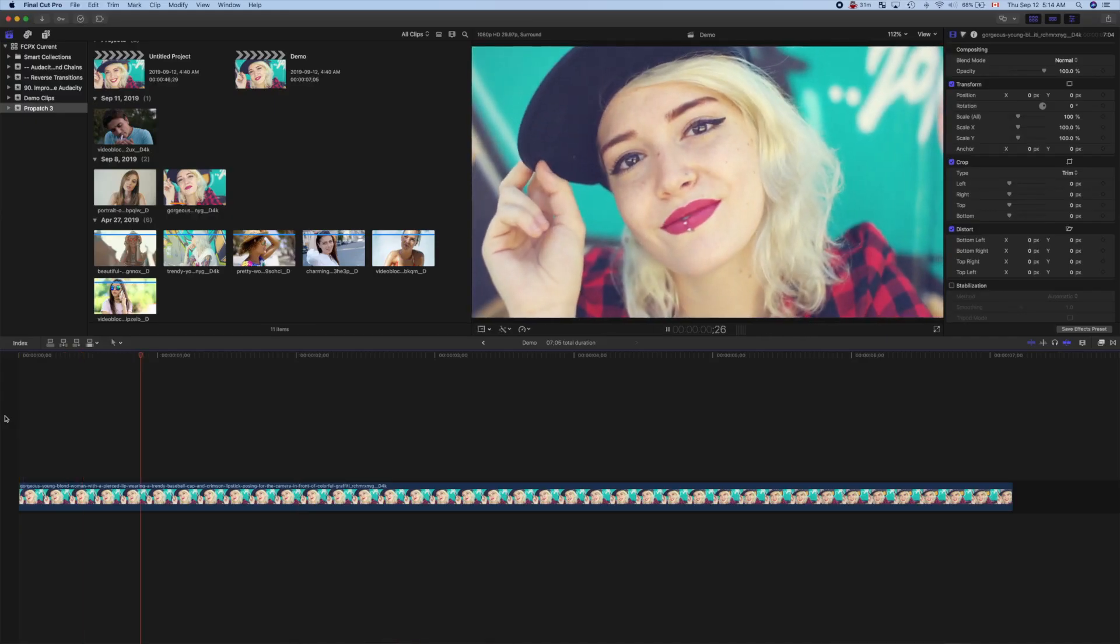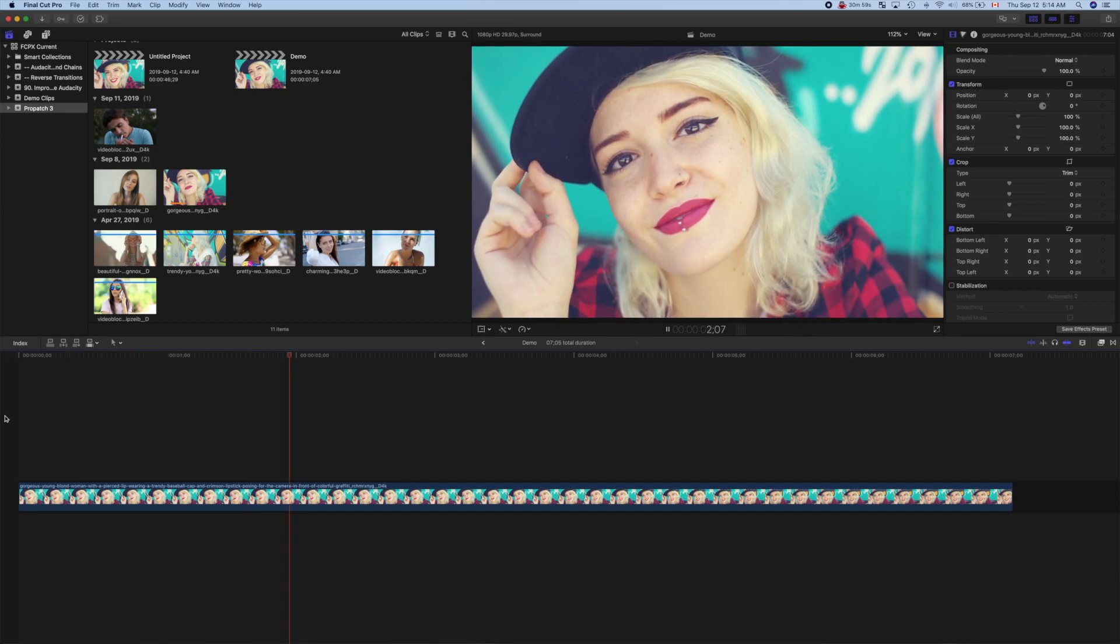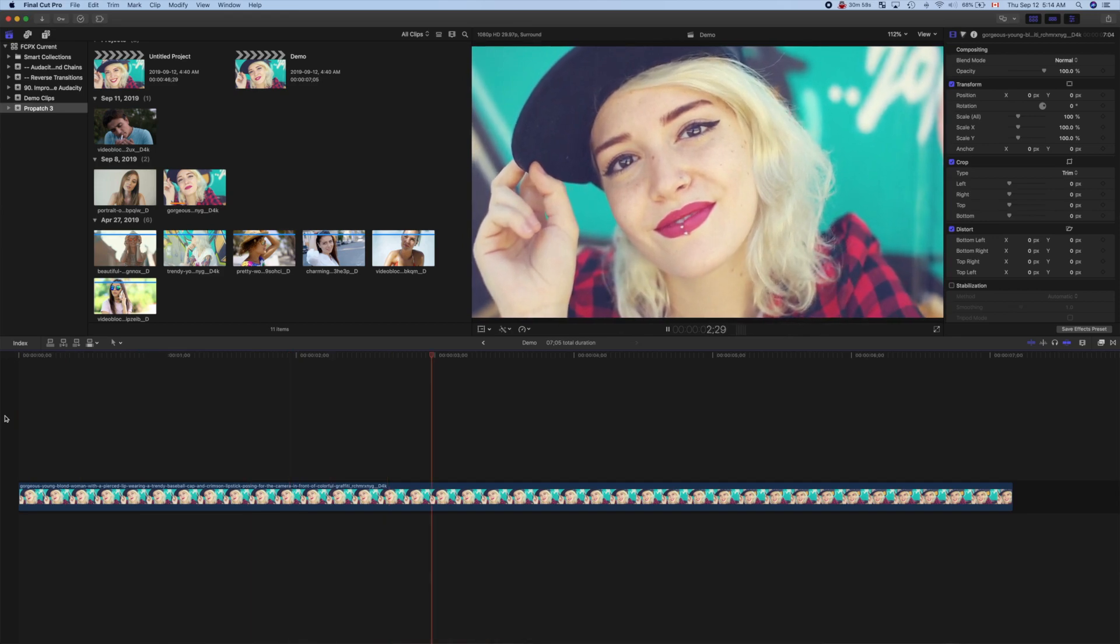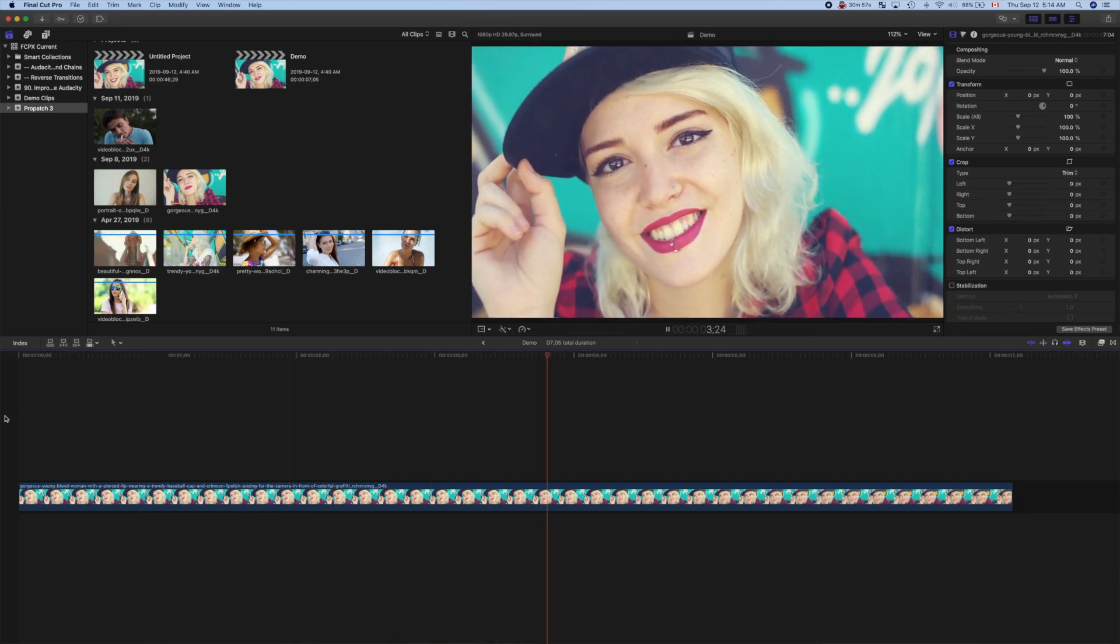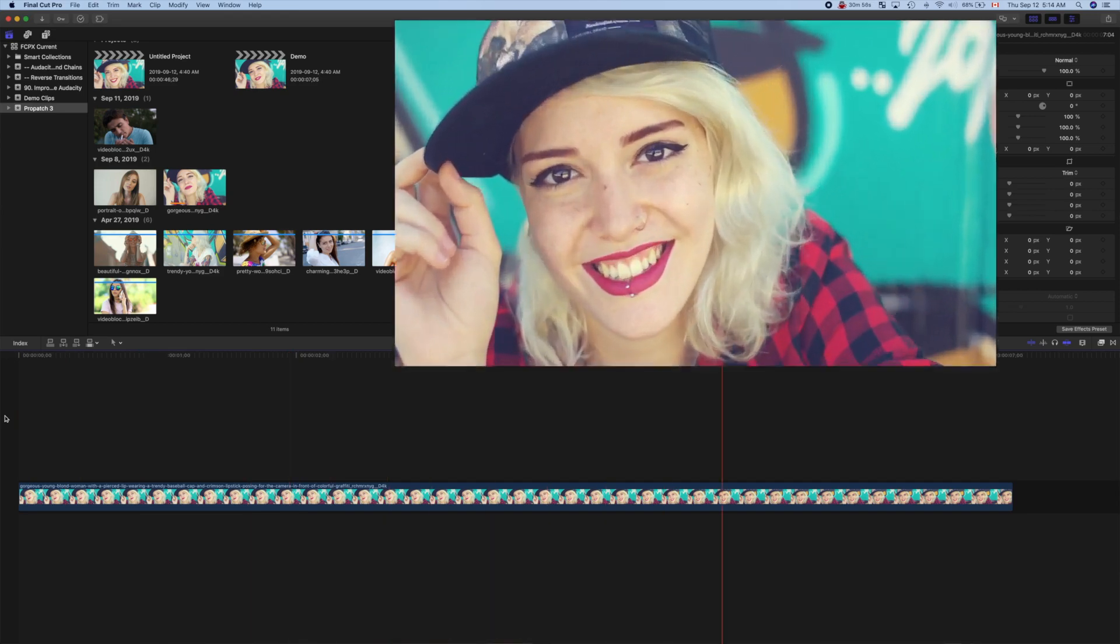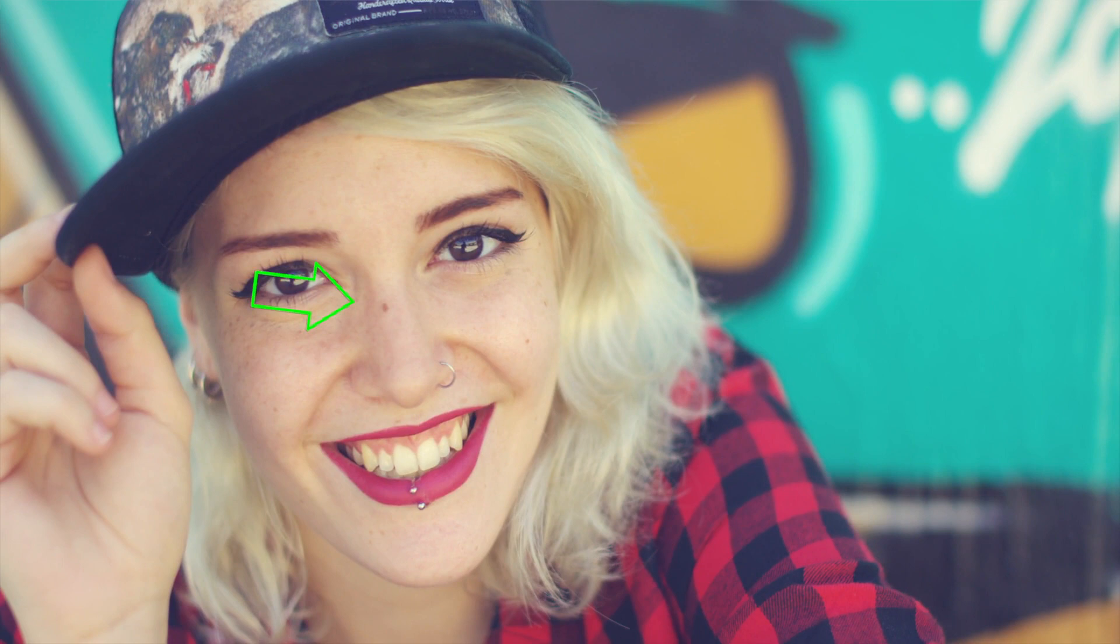Down in our timeline, we have a demo clip of a model posing for the camera. For this example, let's use ProPass 3 to remove the birthmark from our model's nose.